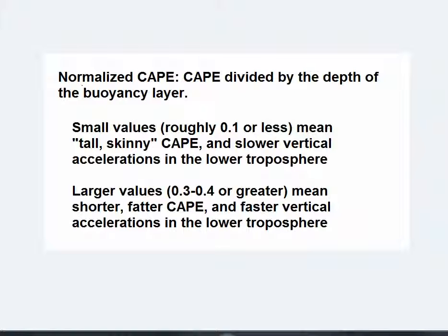Although normalized CAPE does have forecasting utility, really the best practice is to actually look at skew-Ts and get a real sense for the vertical structure of the troposphere.